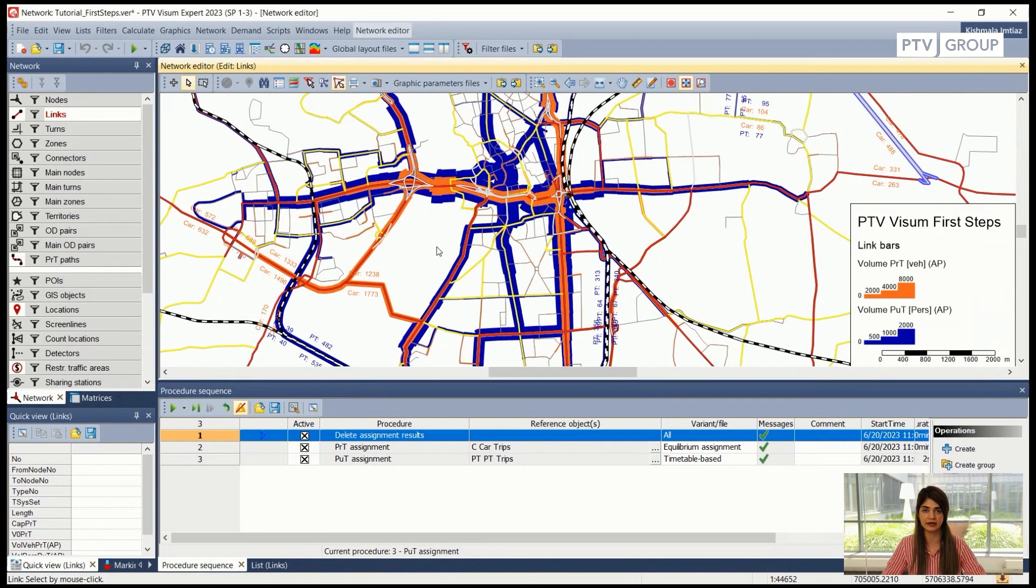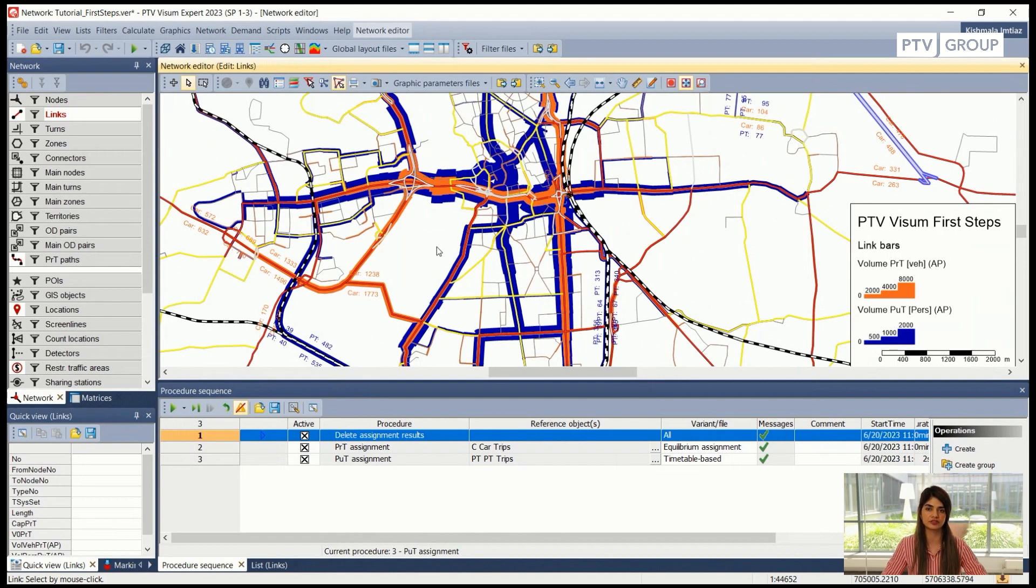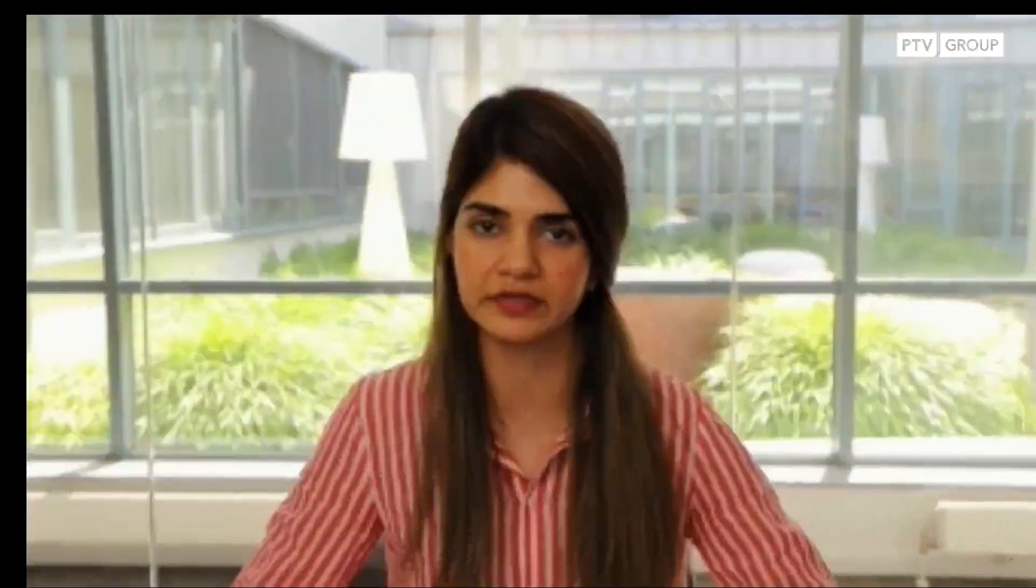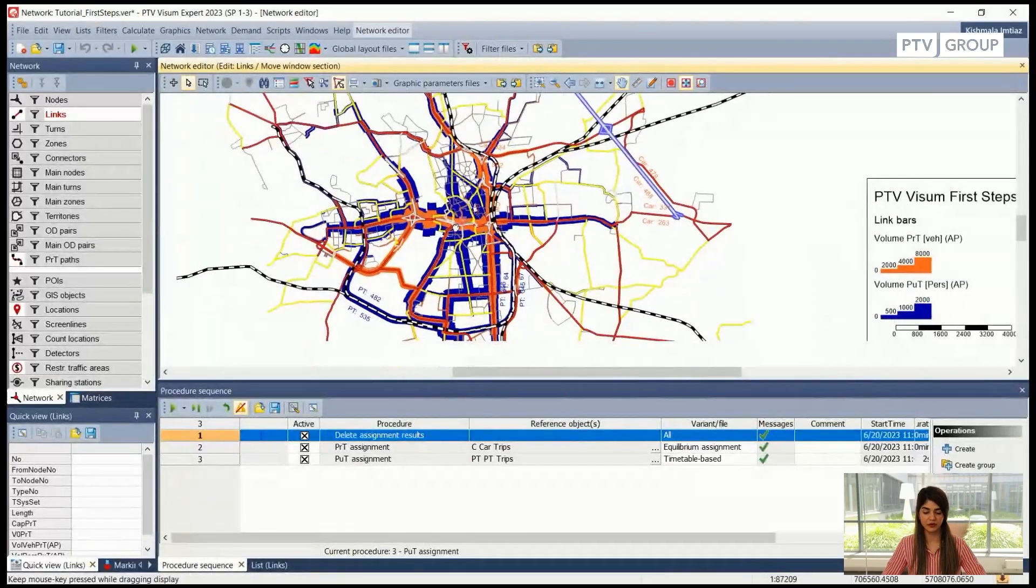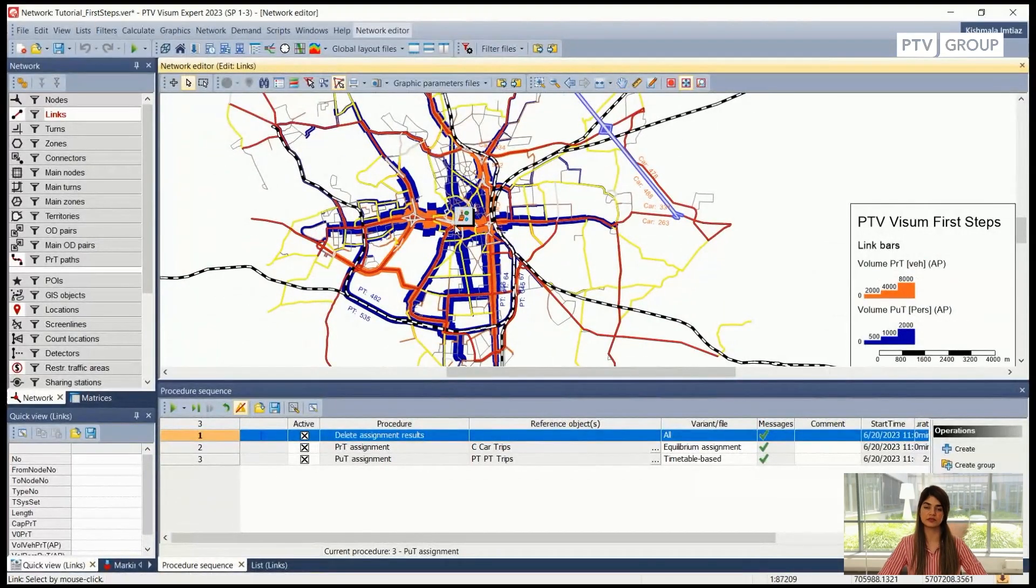So this is something that can also be studied and this is very interactive and makes it very easy to see the impact of a new link or any new object in our network if we can just do the assignment again and see how much basically the traffic is shifting from one part of the city to another part of the city.